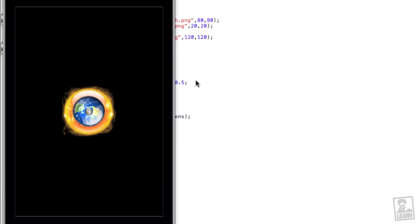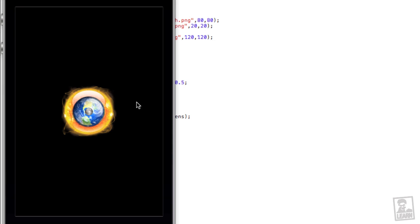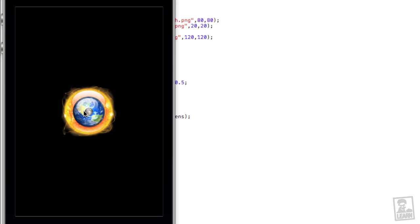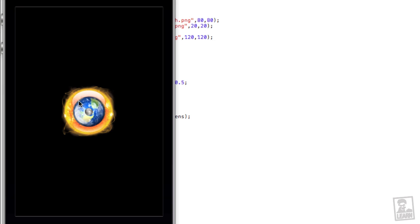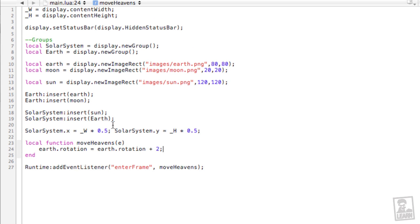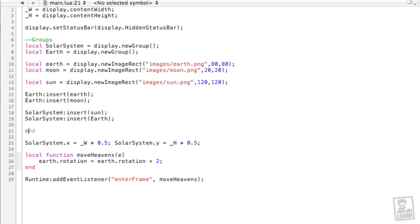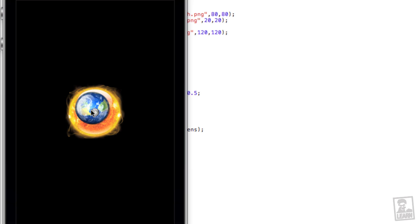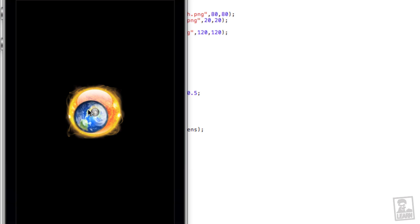So now we're going to start changing the x reference and the y reference. What will happen is the x reference, or we're going to change the x reference, the x reference is here in the center. As I move it to the left, you'll see that the earth will start to rotate around this point where my mouse is, but its actual position is still in the center of the screen. So let's try it. Now here, above the solar system positioning, we'll type earth.x reference equals negative 10. So we're moving the x reference 10 pixels to the left. Head to the simulator.